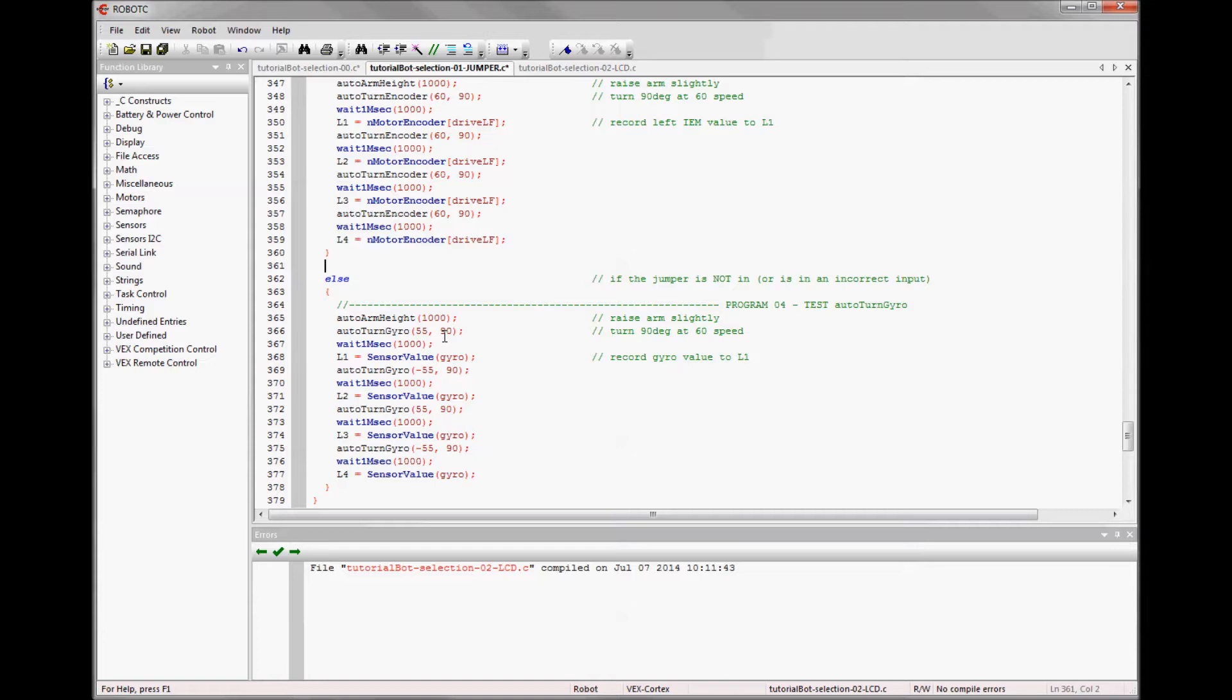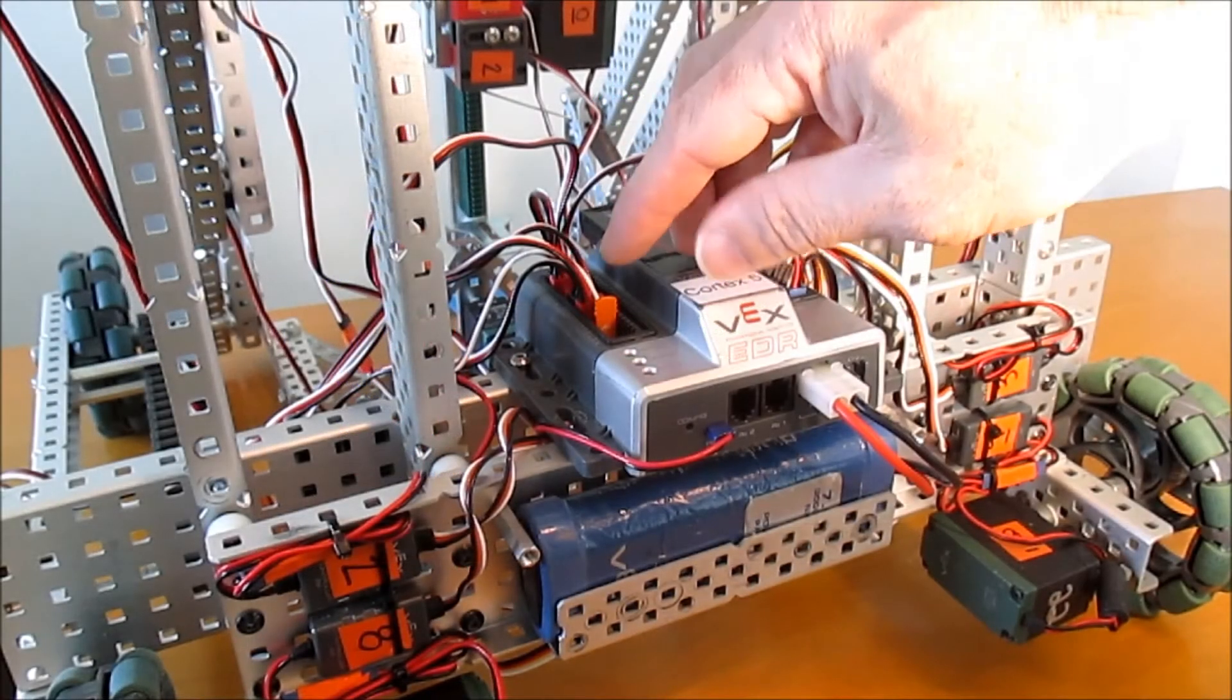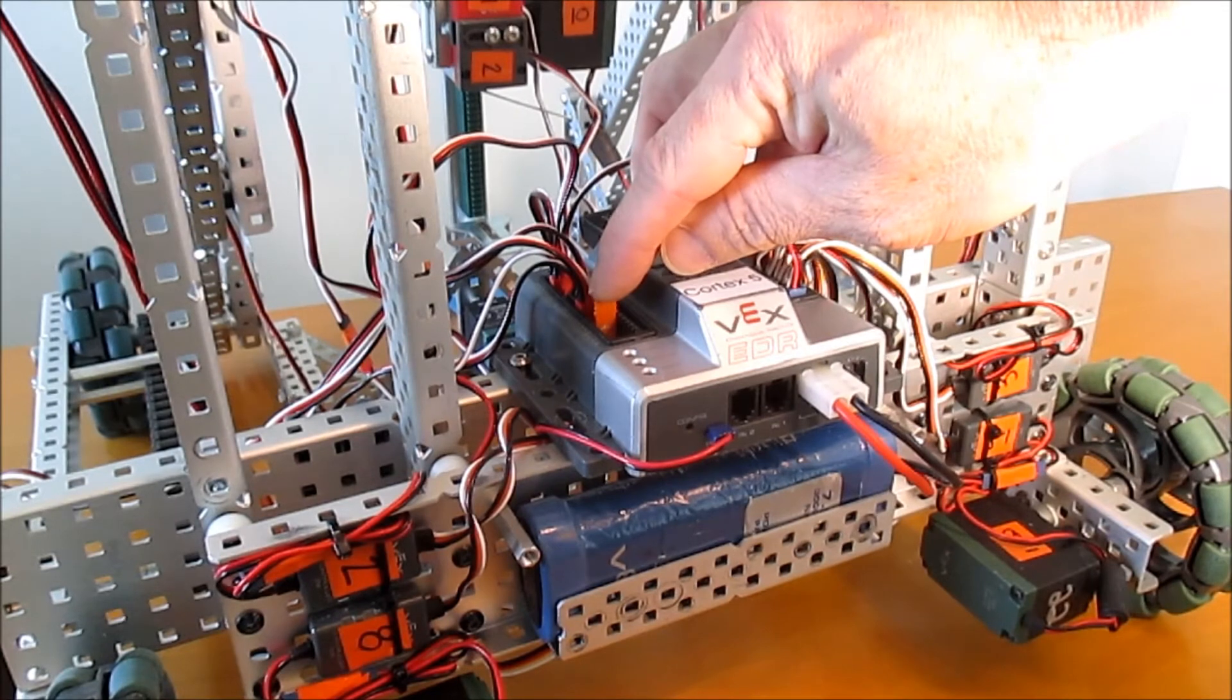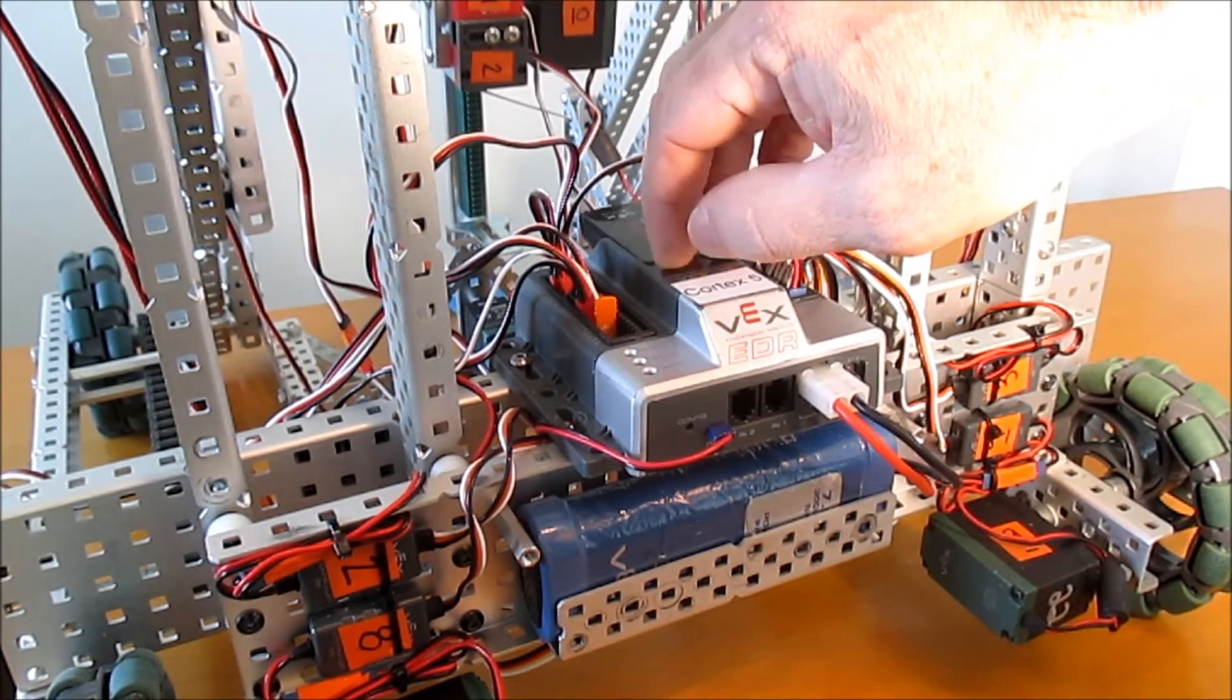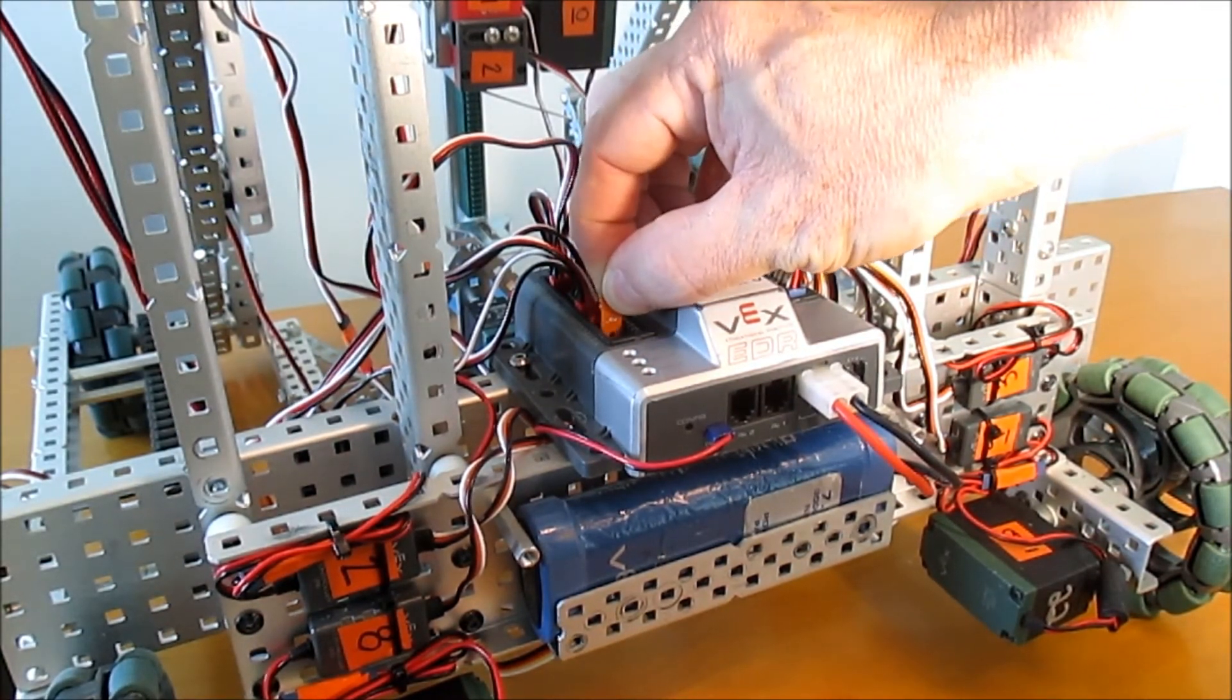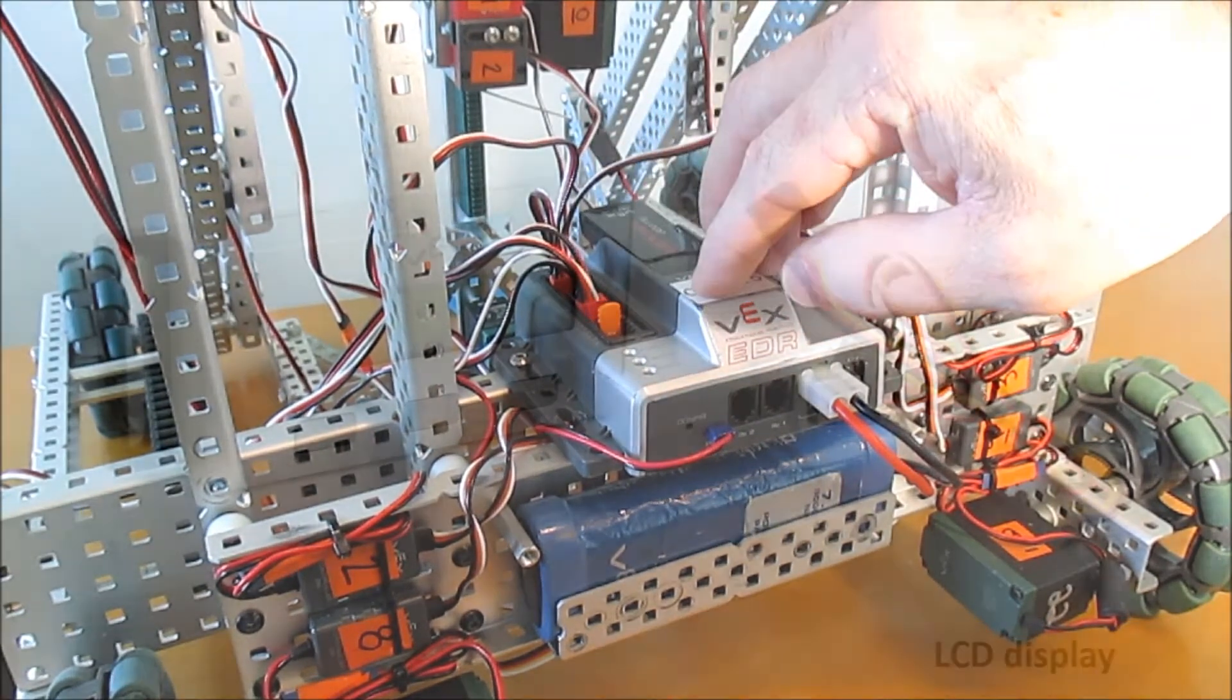Now all I need to do is put a jumper into the digital port that I want and it will run that program. If I get to the field and I need to switch it, I just need to carefully move it to the correct port. So here I have the jumper in input eight, which means it's running program one. If I want to switch it to program two, I just move it over to input 10 and away we go.